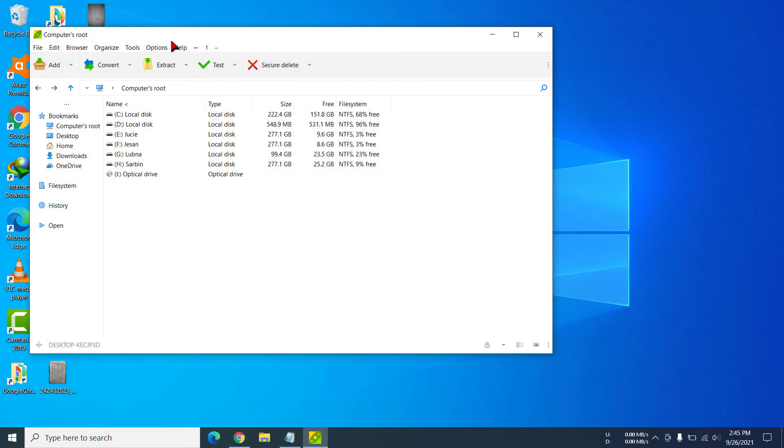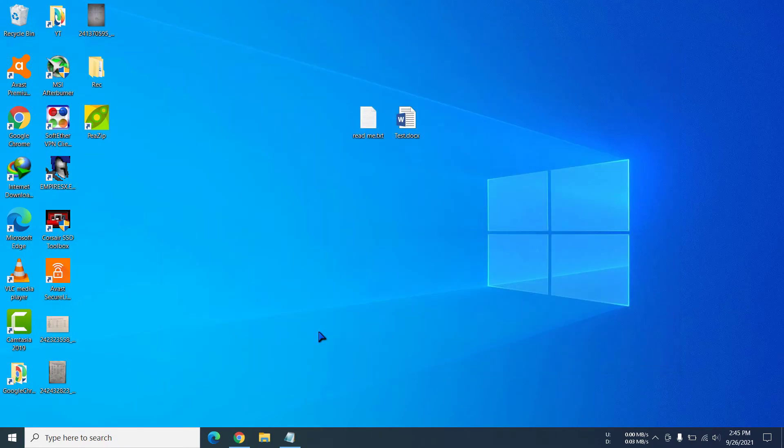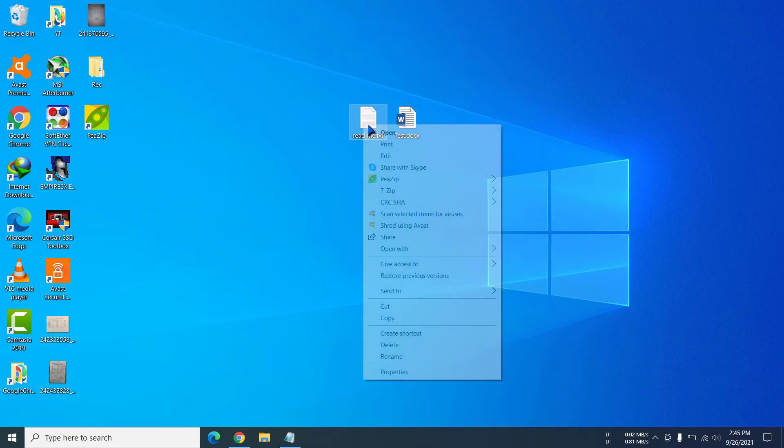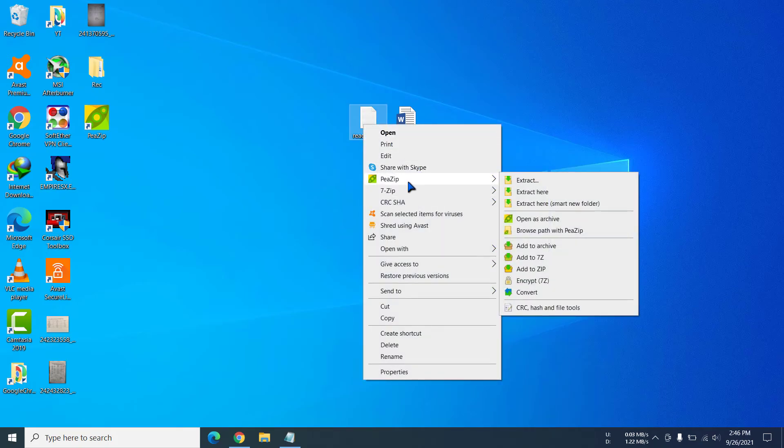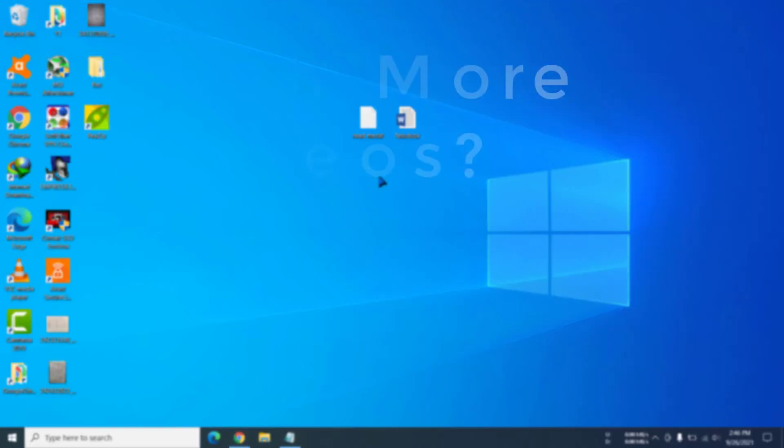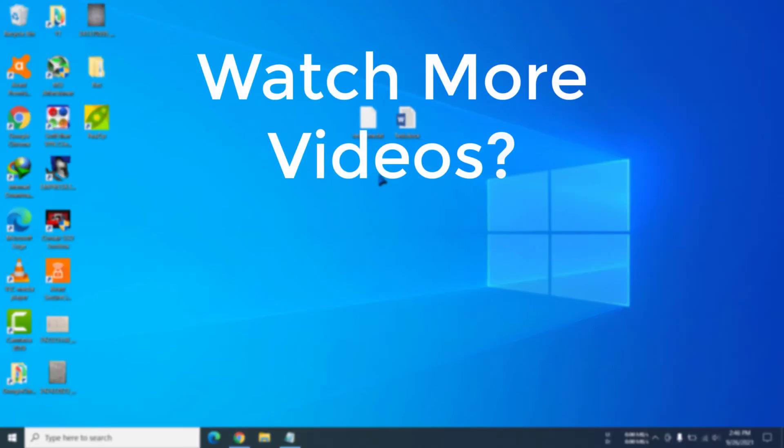Now we can use it. After installing PeaZip, we will have this option to extract archives or use other functions. So that's how you actually download and install PeaZip on Windows.